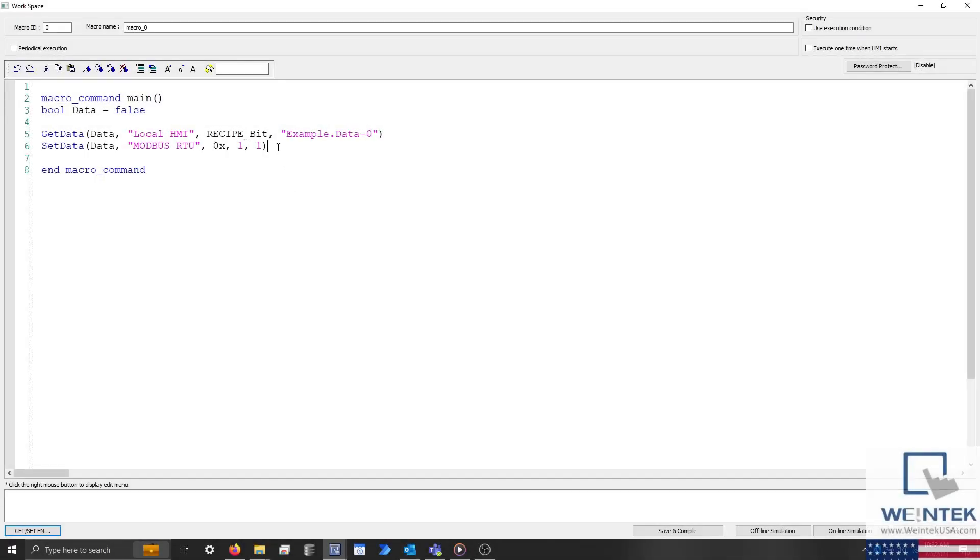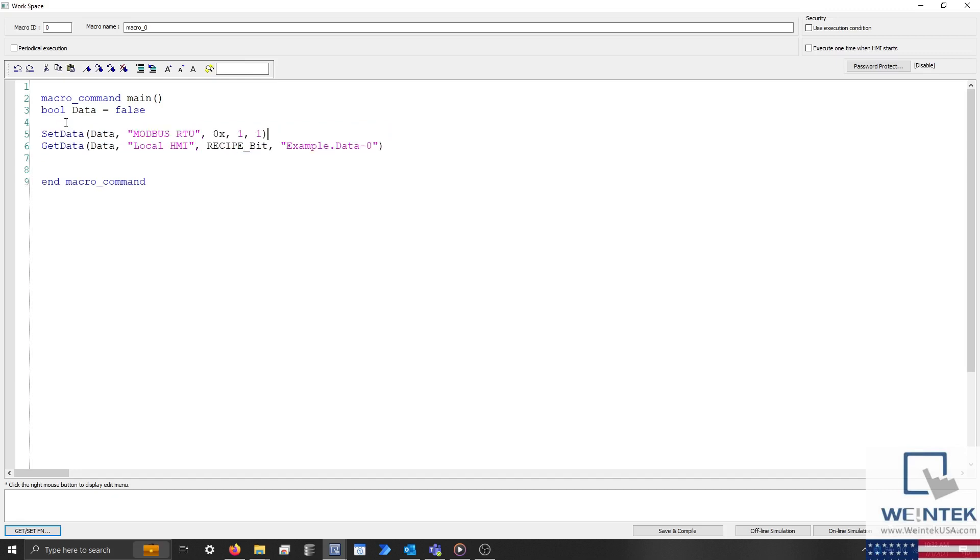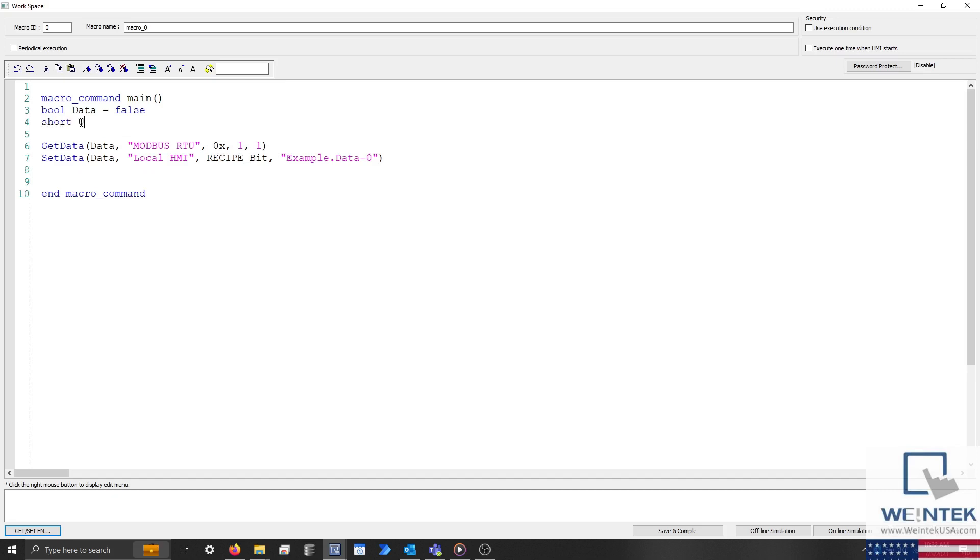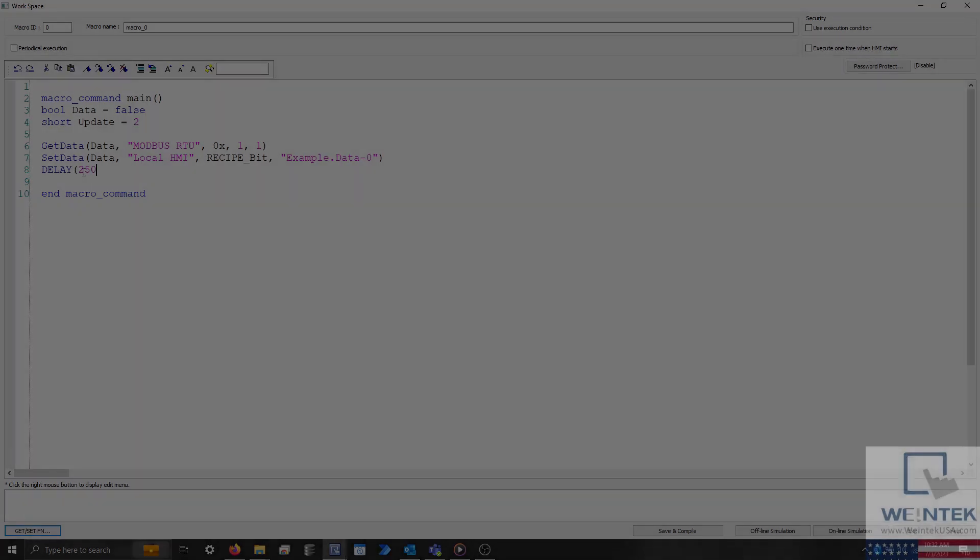To create a macro that will read data from our device into this parameter, simply reverse the get data and set data statements. However, please ensure that the recipe command to update the selected record is triggered after transferring this data. If I were to add this to the macro, it may appear as shown.